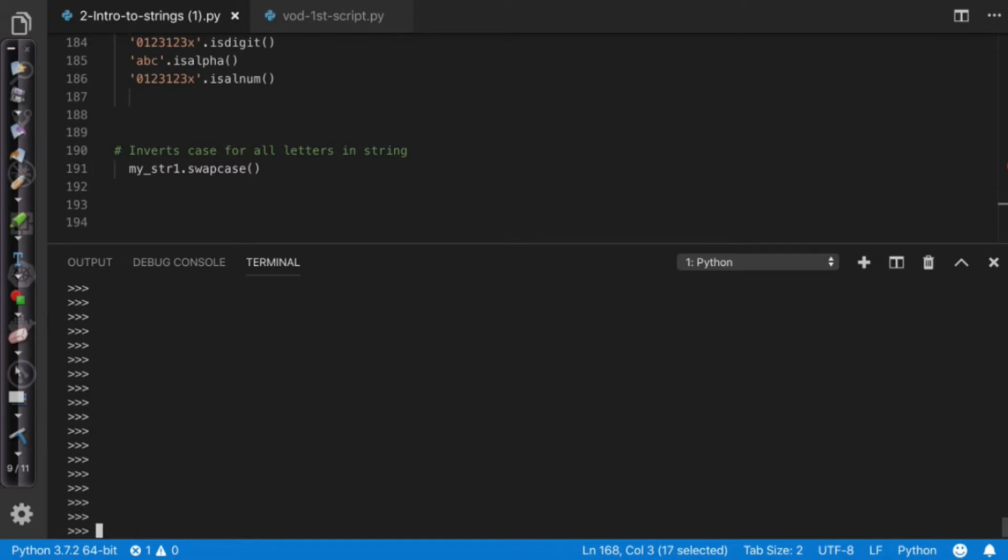Right now I'm down here in my Python shell and what I'm going to do is I'm actually going to say x equals input. And input is a keyword, so if I come over here we say input.